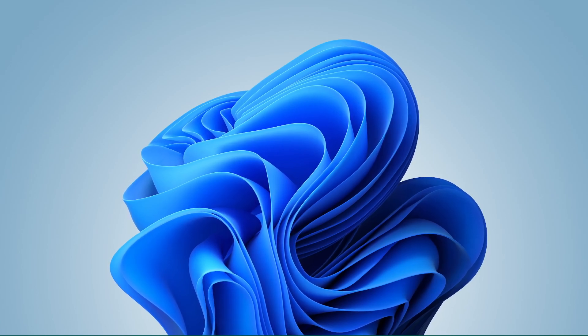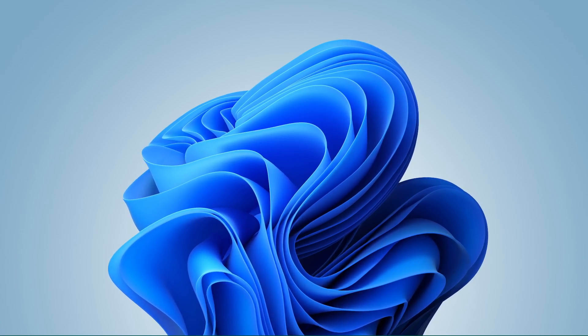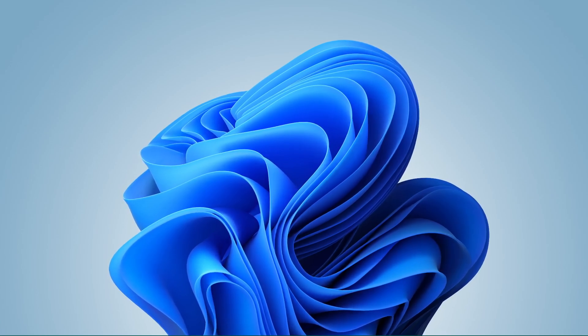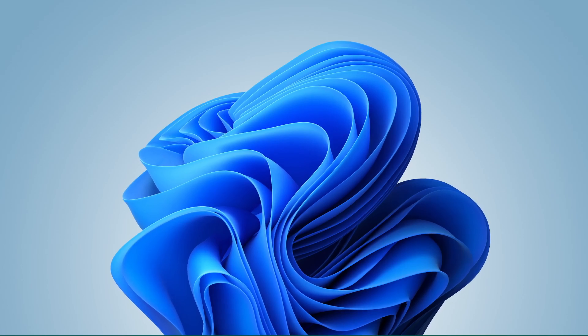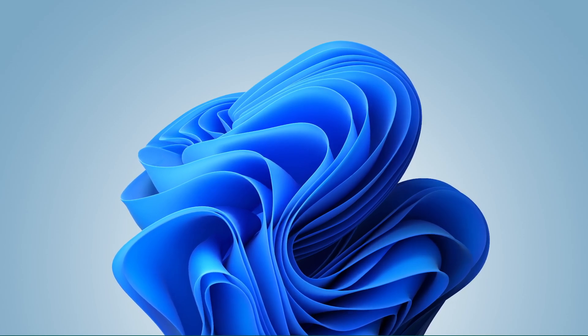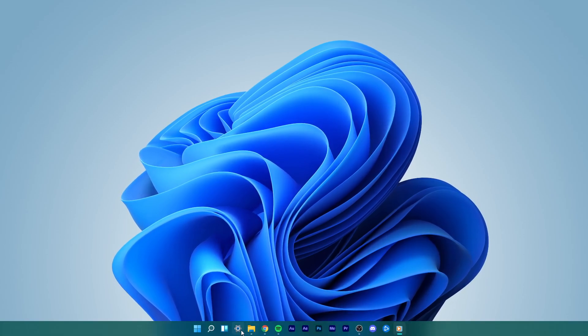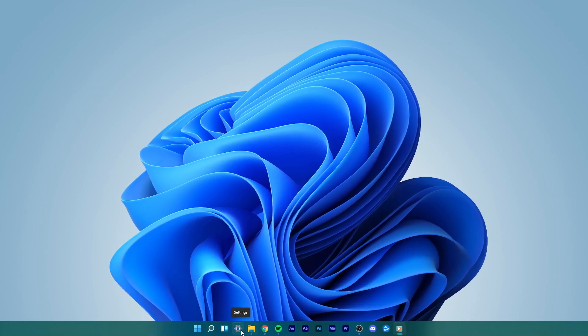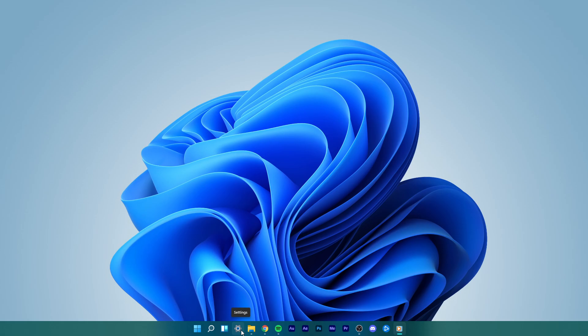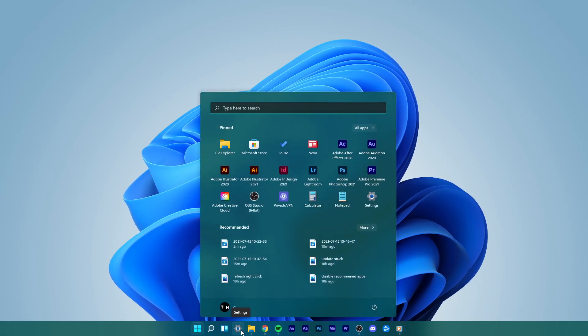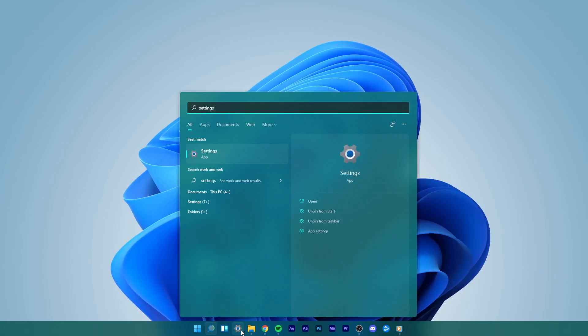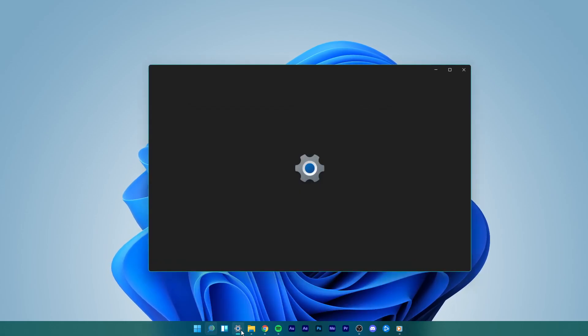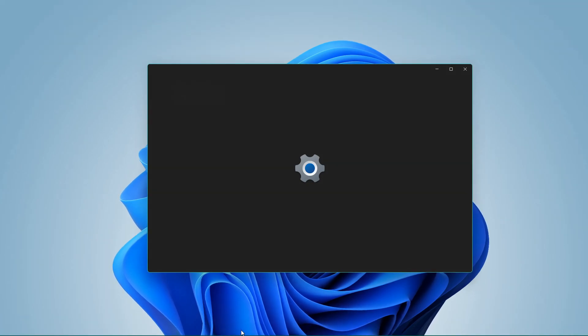This should be quite an easy tutorial, everything you need will be listed in the description below. Open up your settings by clicking on this gear icon in your taskbar, or simply open up your start menu and search for settings.